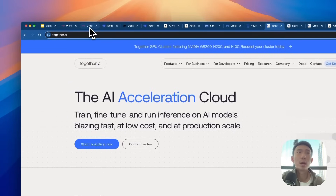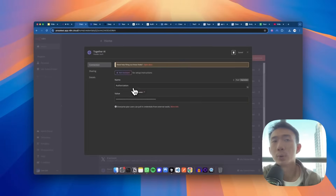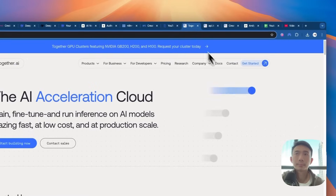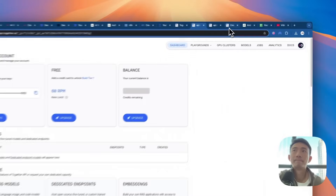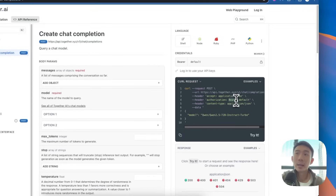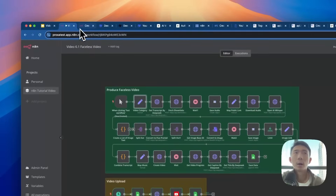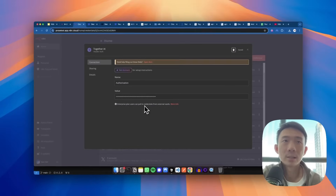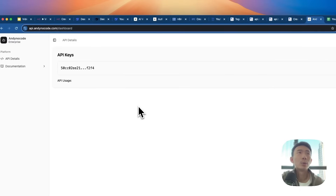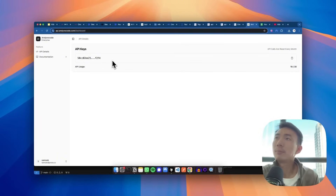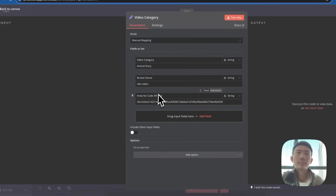And then here it comes for Together.ai. Again, we need to use header auth and put authorization as the name. We click get started and then copy and paste the API key. Again, we need to add the bearer — B-E-A-R-E-R — before the API key. So just copy and paste them as a value in the n8n credentials for the Together API. And then we use the AnyNoCode API we created for you guys for free. You can just copy and paste this API key and put it here.